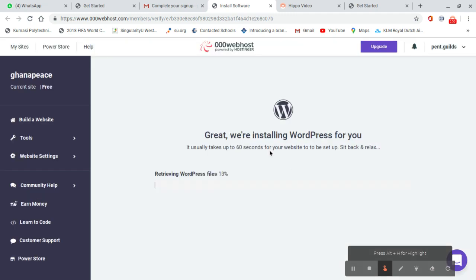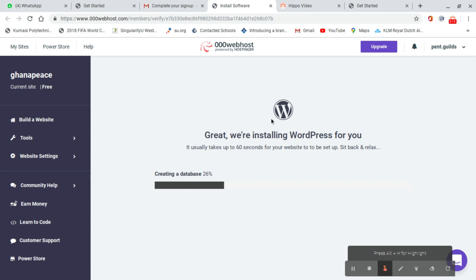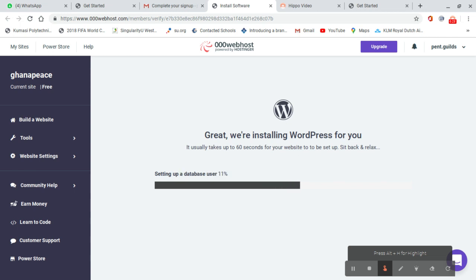Now you have access to your server environment. You see Ghana peace, this is my website name. It's creating the database, everything for you. Then you go to the configuration page. Let's wait for the configuration page to come.